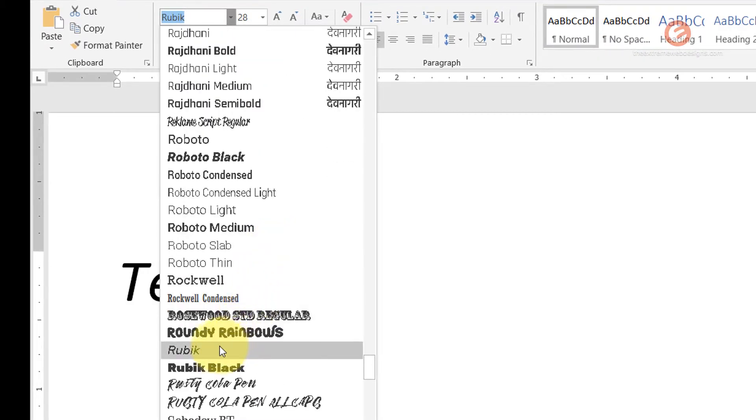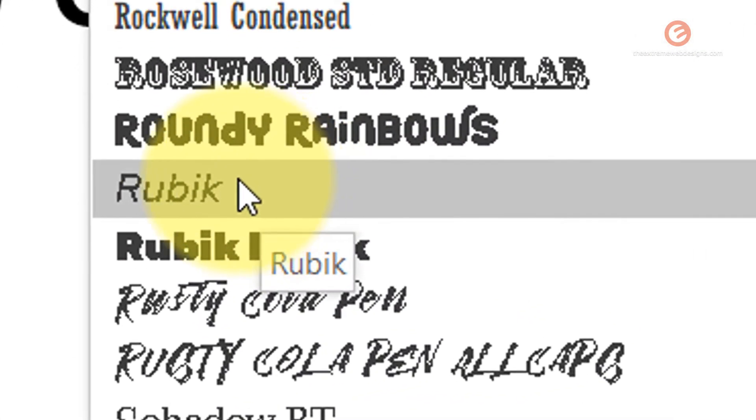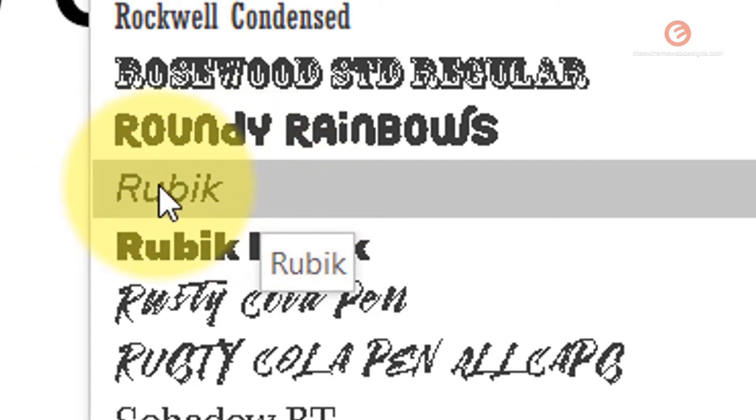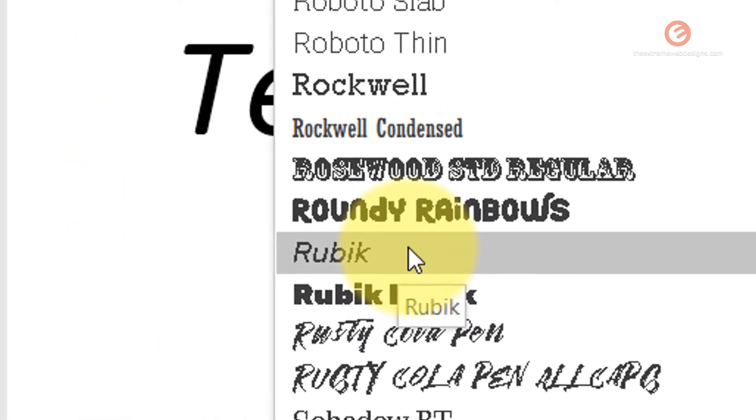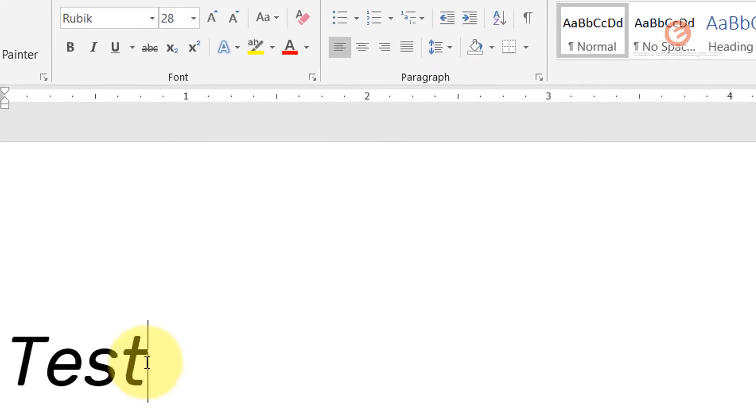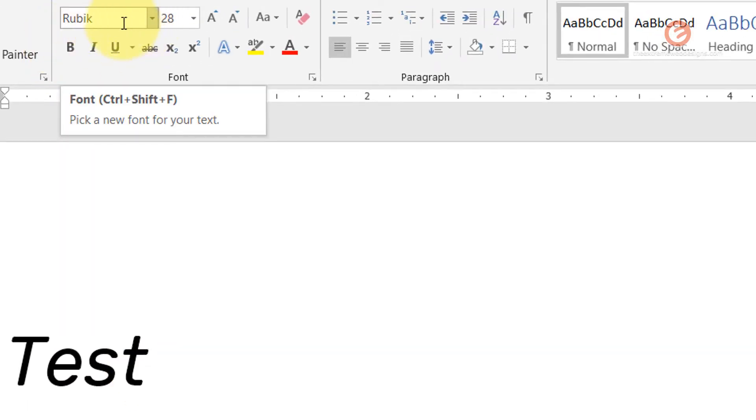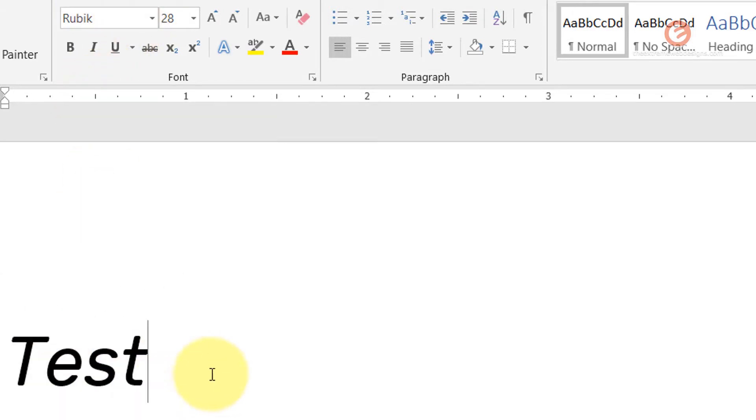As you can see here, I do see the Rubik word in italic. If I click on this, you will notice that even though it has not changed the name to Rubik Italic, it is changing the font style to italic.